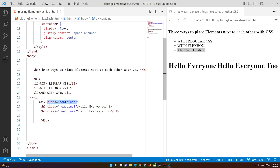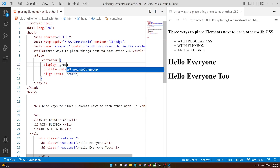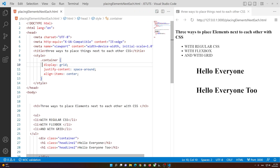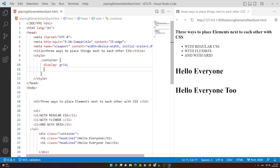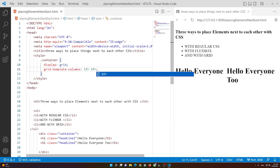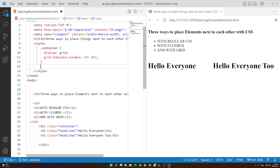Give it a class name — I called it 'container' — and instead of saying flex, you change it to grid. With grid, the items are stacked because everything defaults to one column. To add another column, say grid-template-columns: 1fr 1fr, and they will sit next to each other. You might notice they're not centered, so select the h1 elements by class and set text-align to center.